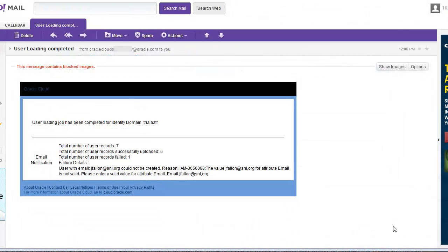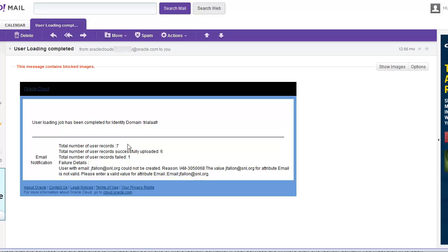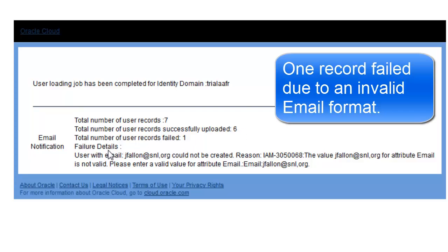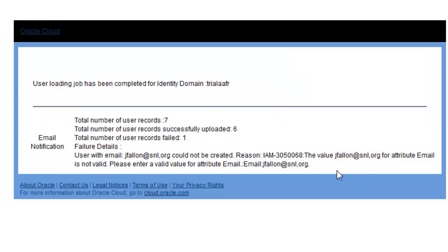Here is a sample user loading completed email notification received from the application. A total number of seven records were processed. Of the seven, six processed successfully and were uploaded, and one failed. It tells you the details of that failure: Jay Fallon at SNL comma org cannot be created because the email address is not valid. Notice that there is a comma here instead of a dot — this was done intentionally to point out how to review for errors.